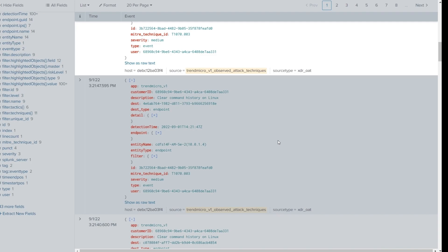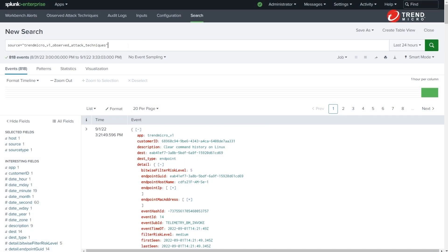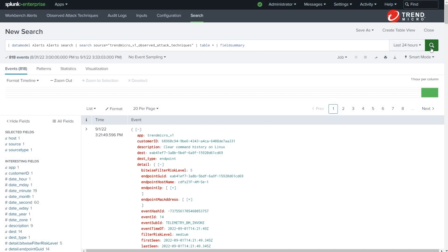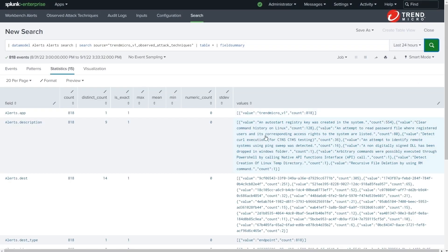Like this, you can even use a data model to create compelling reports and dashboards. For more information about CIM, the official Splunk documentation explains it in more detail.